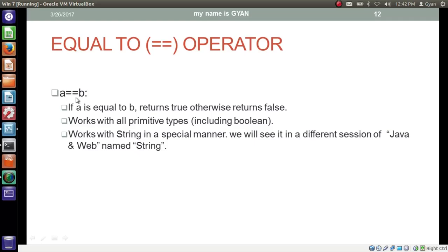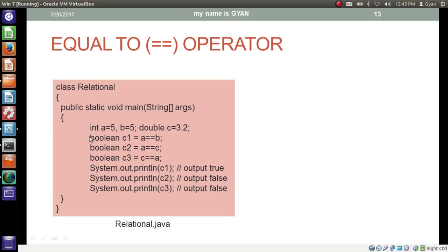Then we have the equal to operator, denoted by the double equal sign. Remember: if we write a single equal sign between a and b, we are assigning the value of b into a. But if we write two equal signs — a double equal to b — we are comparing if a is equal to b or not. If a and b are equal it returns true; otherwise it returns false. This operator works with all primitive types including boolean. The previous four operators — less than, greater than, less than equal to, greater than equal to — do not work with boolean, but the equal to operator does. The equal to operator works with string and other non-primitive data types in a special manner, which we will see in a different session.